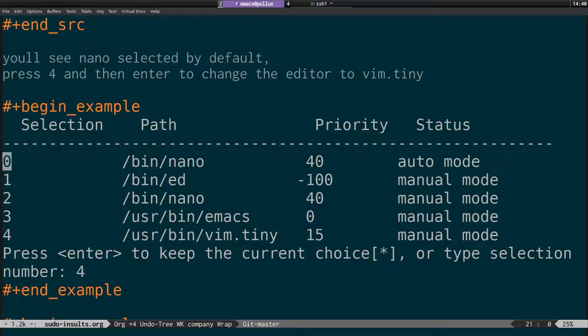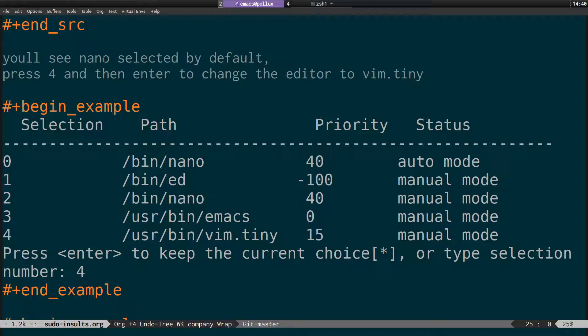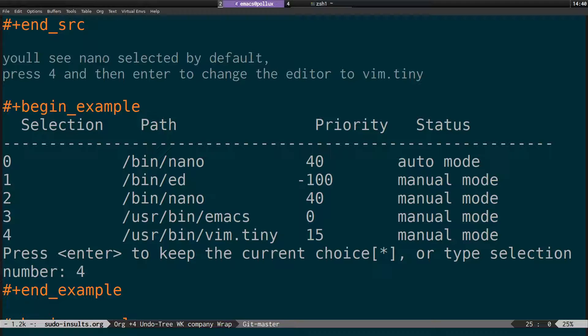So basically on this screen, you press number four to select vim.tiny to change the default editor from nano to vim or vi.